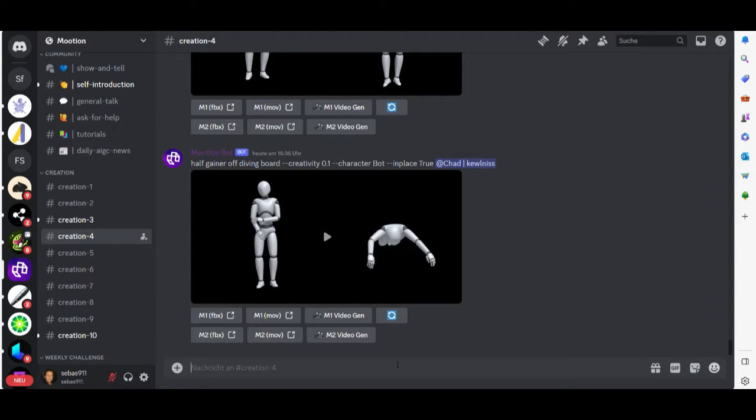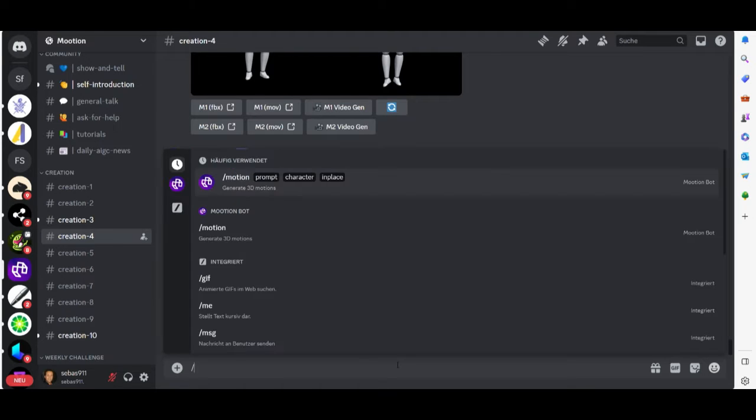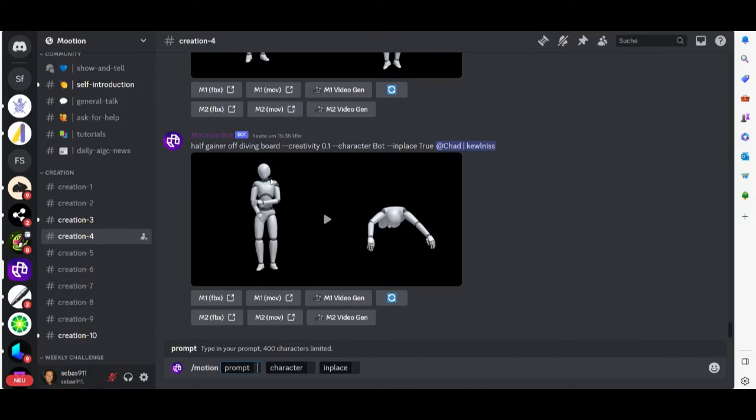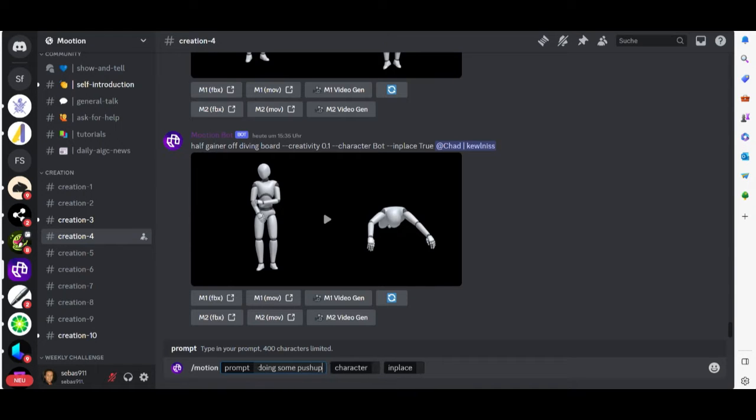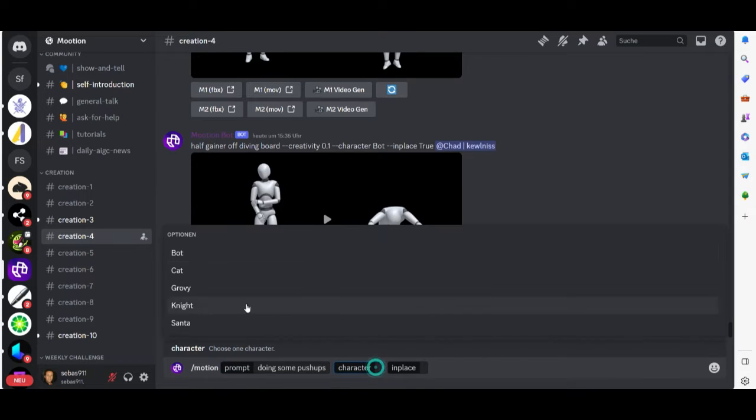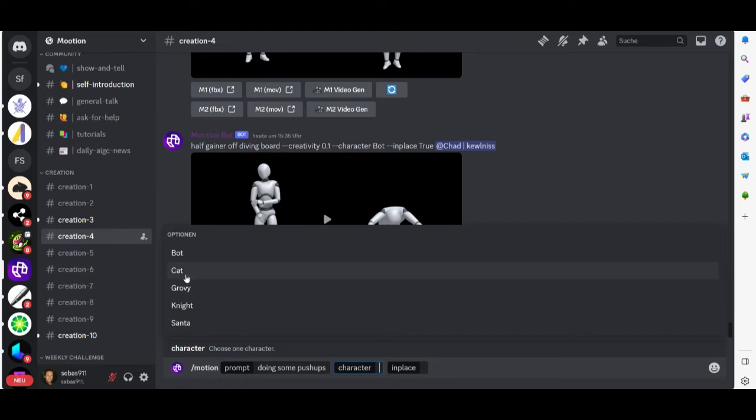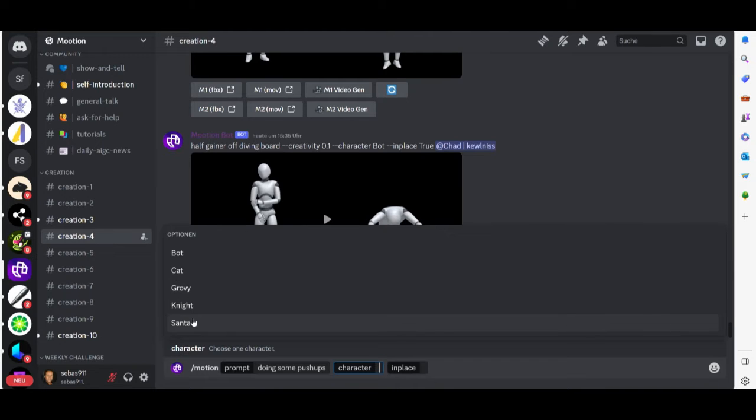Click shift and slash and then prompt, and then we choose a prompt for what kind of animations we want to see. Let's do something like doing some push-ups and we choose the character here. We can choose between a bot, a cat, something groovy, a knight, or Santa.